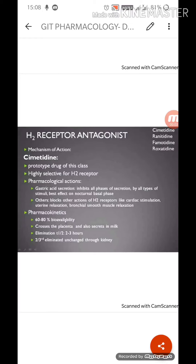Welcome once again to this channel. In the previous video lecture we talked about the introduction to peptic ulcers and their treatment. Today we're going to talk about H2 receptor blockers. In the last class we discussed the pharmacological classification, which had three basic categories: first, to decrease acid secretion; second, to neutralize acid secretion; and third, the defensive mucus layer — the coating agents.